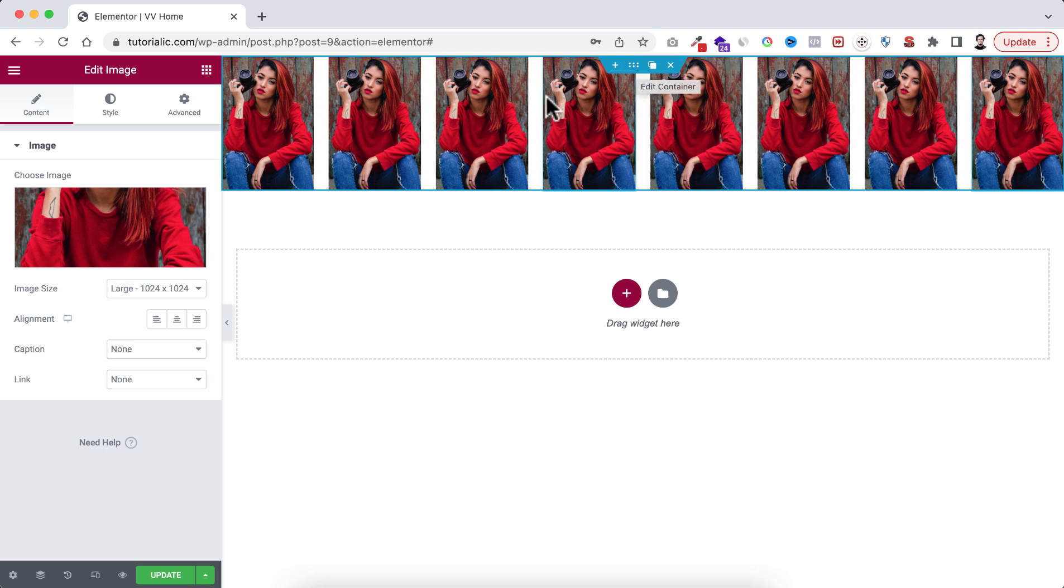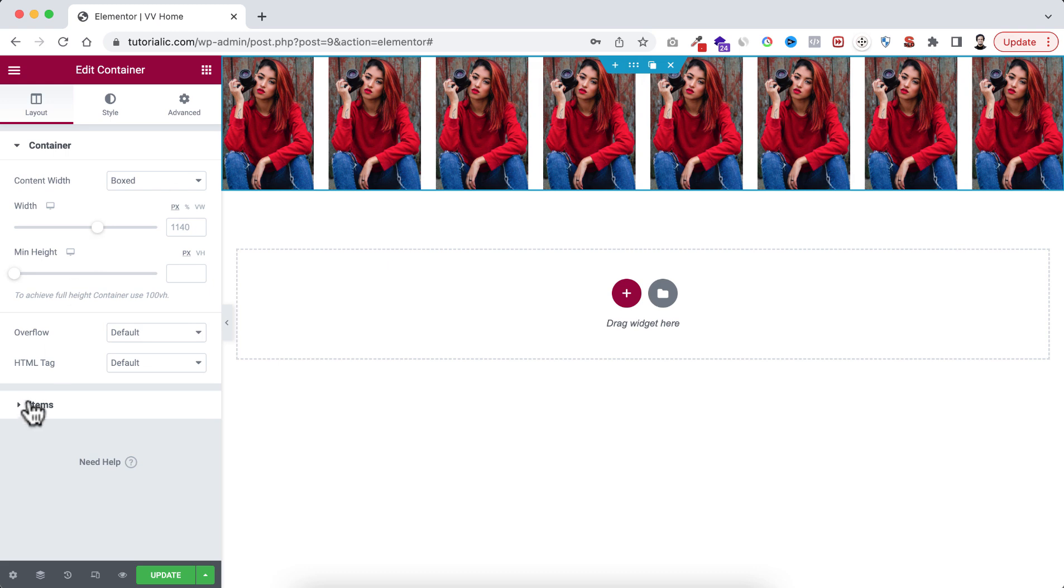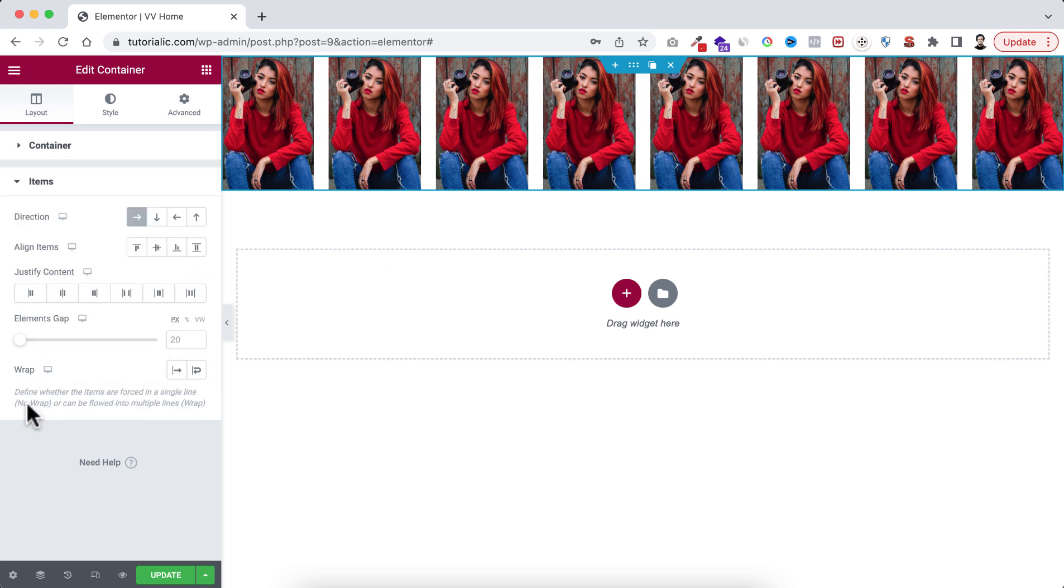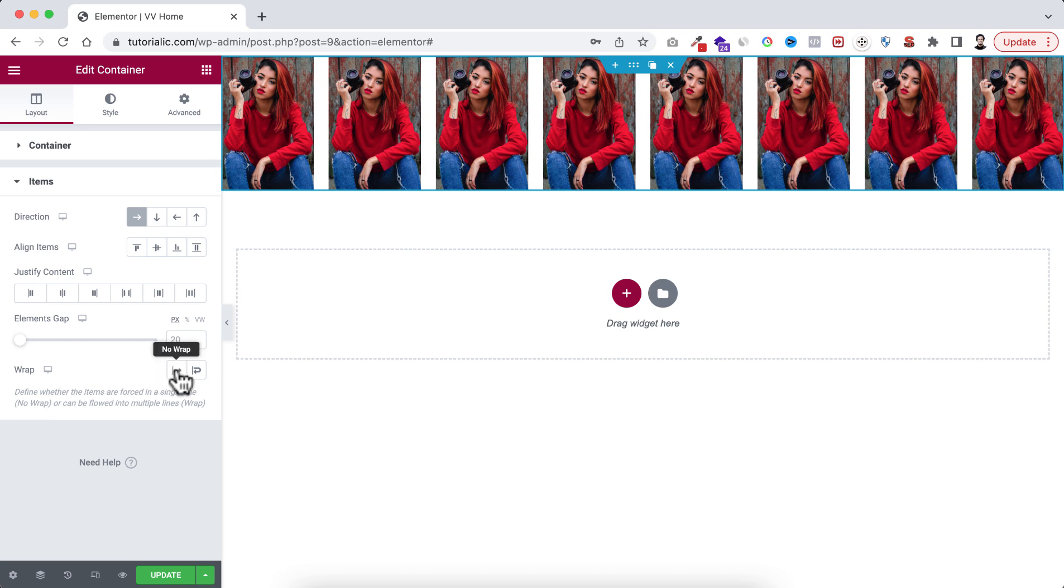Why is that? Because if we now select this container, go to its items, you see the wrap is set to no wrap because this is the default value. If I check the no wrap option, you see nothing is changing. That's because no wrap is the default wrap value.